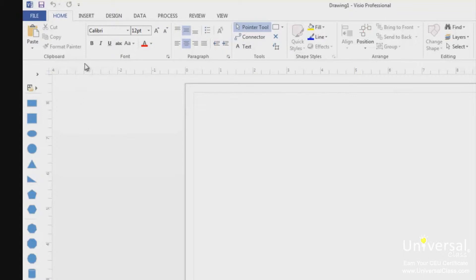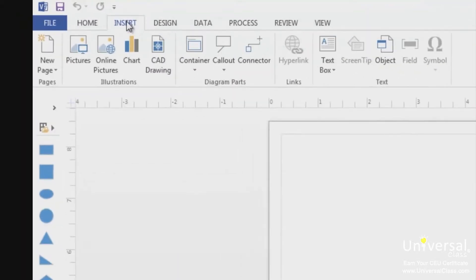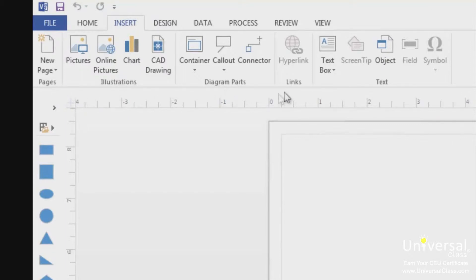We can see the home tab here. Let's click on the insert tab. As you can see, all the tools and commands under the insert tab are now displayed in the ribbon. The tools and commands shown in the ribbon are broken down into groups. Under the insert tab, we have five groups: pages, illustrations, diagram parts, links, and text.